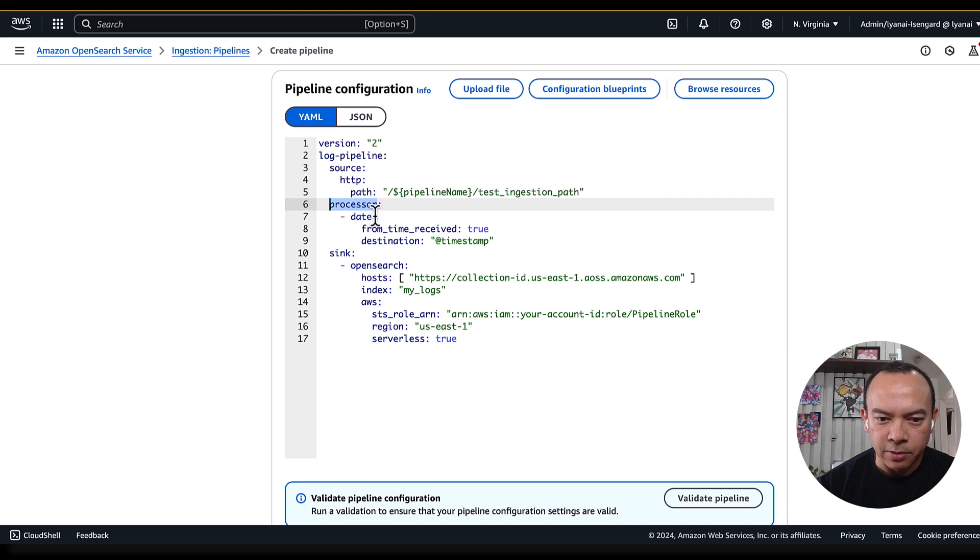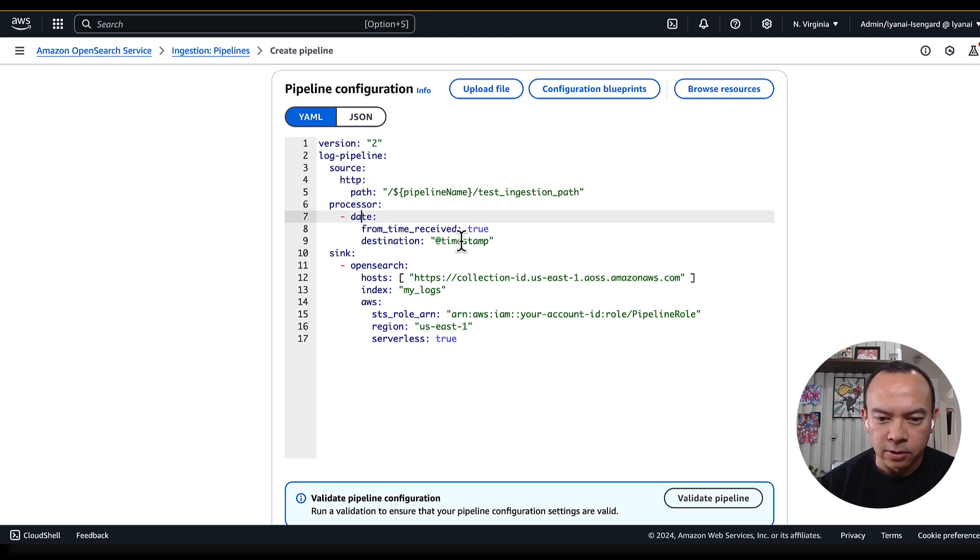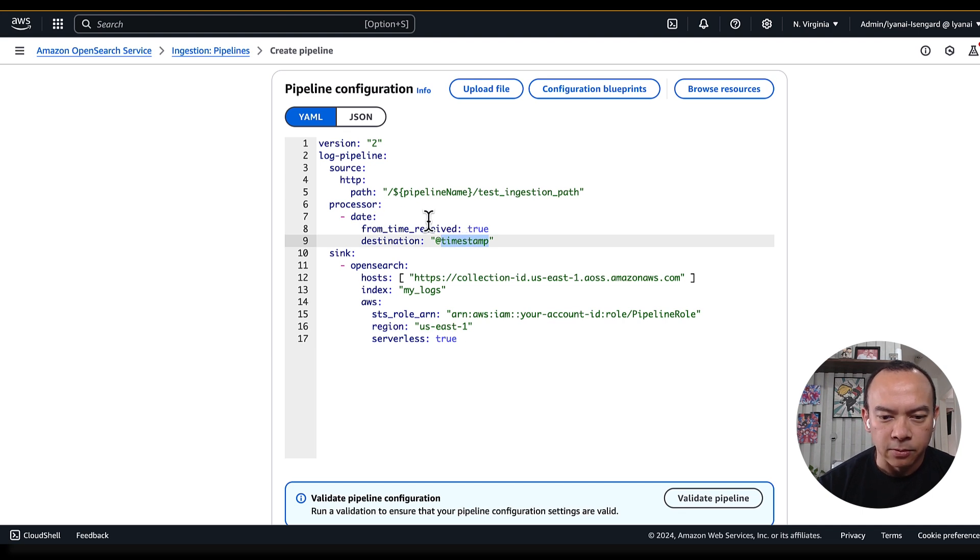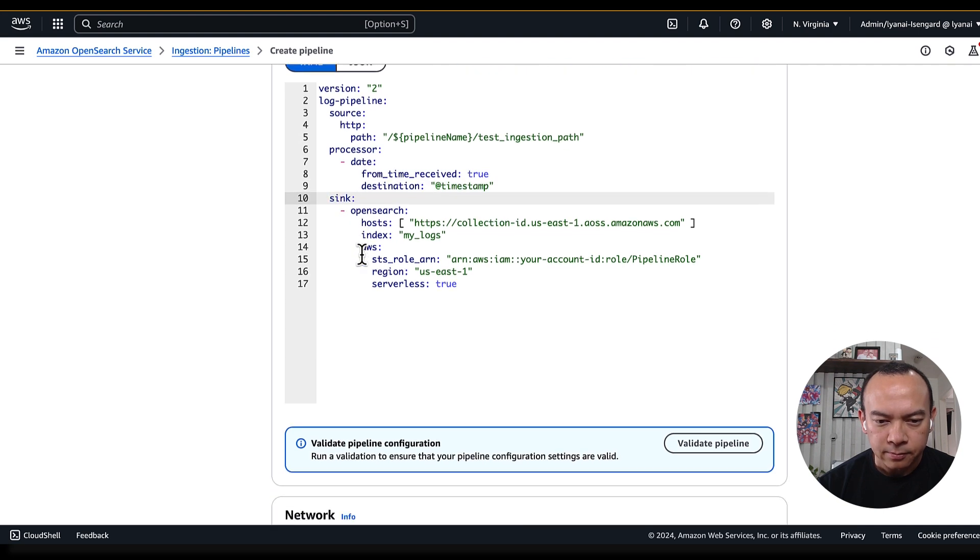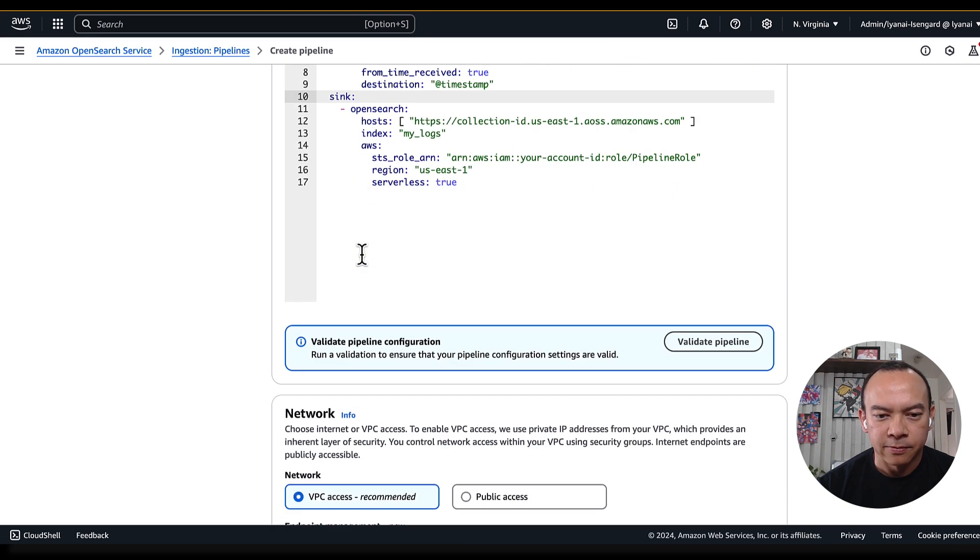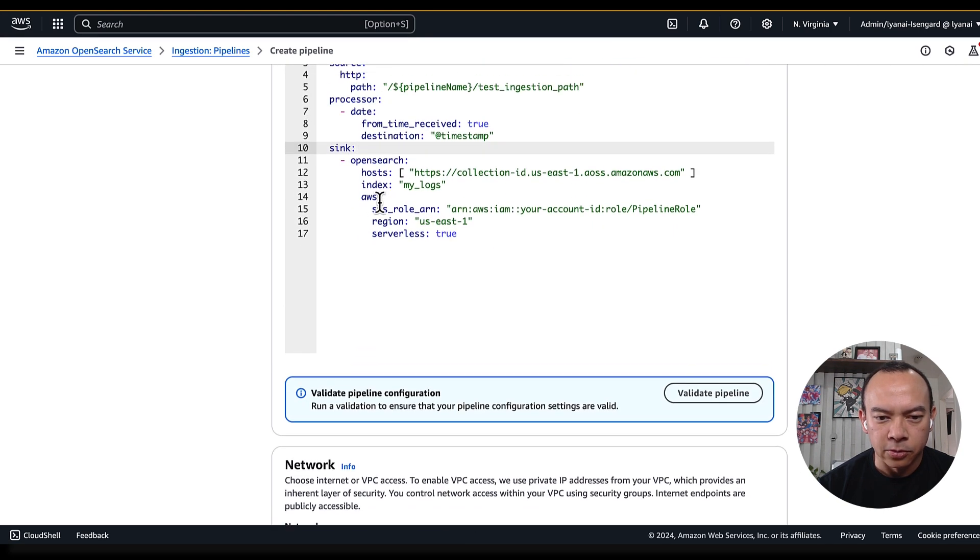I also define the processor. Here, I'll just add an additional field, called timestamp, with the time from when I receive the message. And finally, I have the sink part, that defines to where I will send my logs.